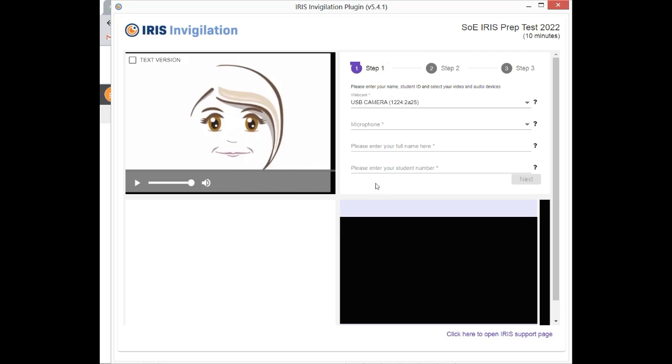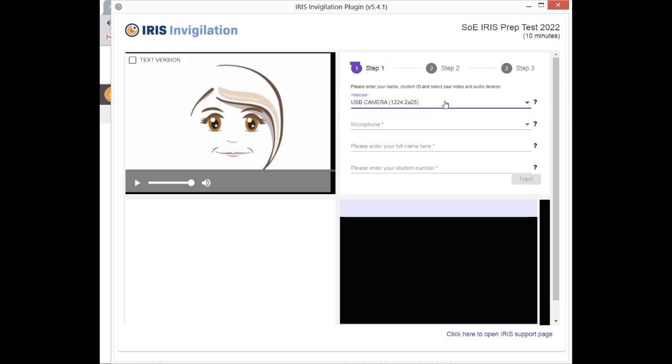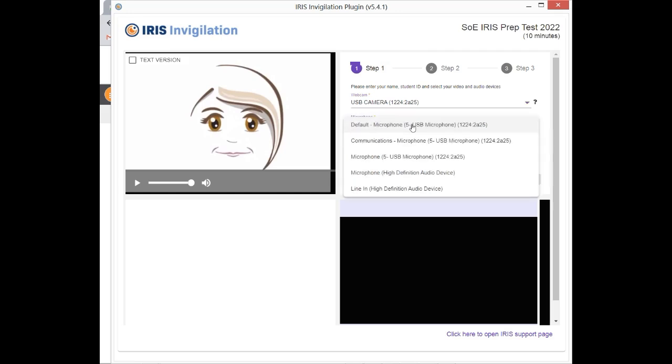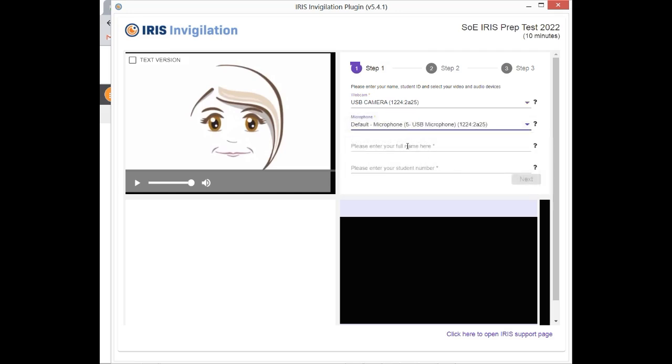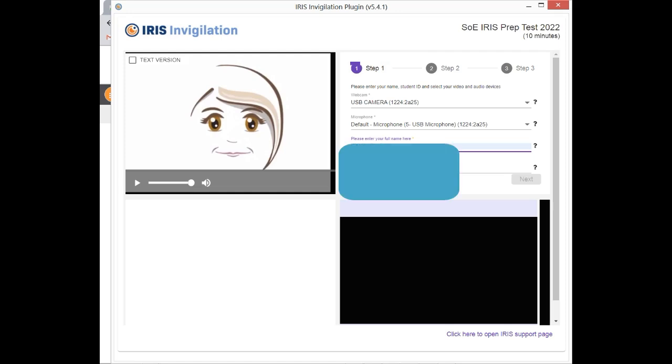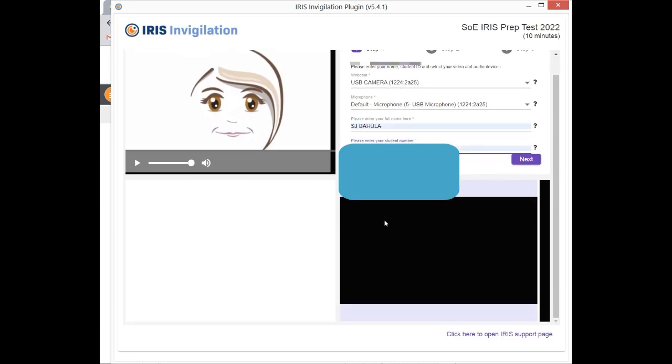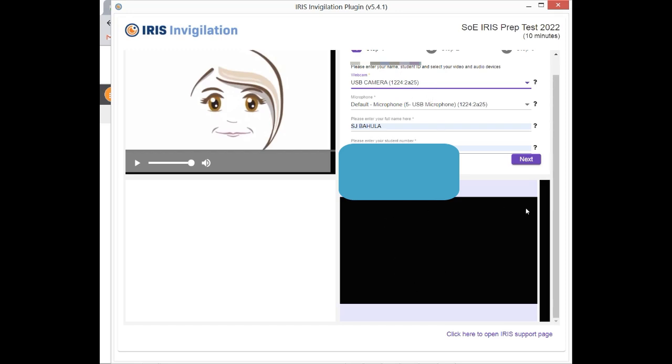From here, you'll have to click the camera. The camera will normally be your default camera. Then the microphone, you simply click the default microphone. You insert your full names, normally I put initials and surname. Then from here, you will see the student number. You insert your student number. Normally, in this window, this window is where you will see yourself. It's a webcam, an image of your webcam. You should be able to see yourself here. If you can see yourself, it means you've chosen the correct camera.